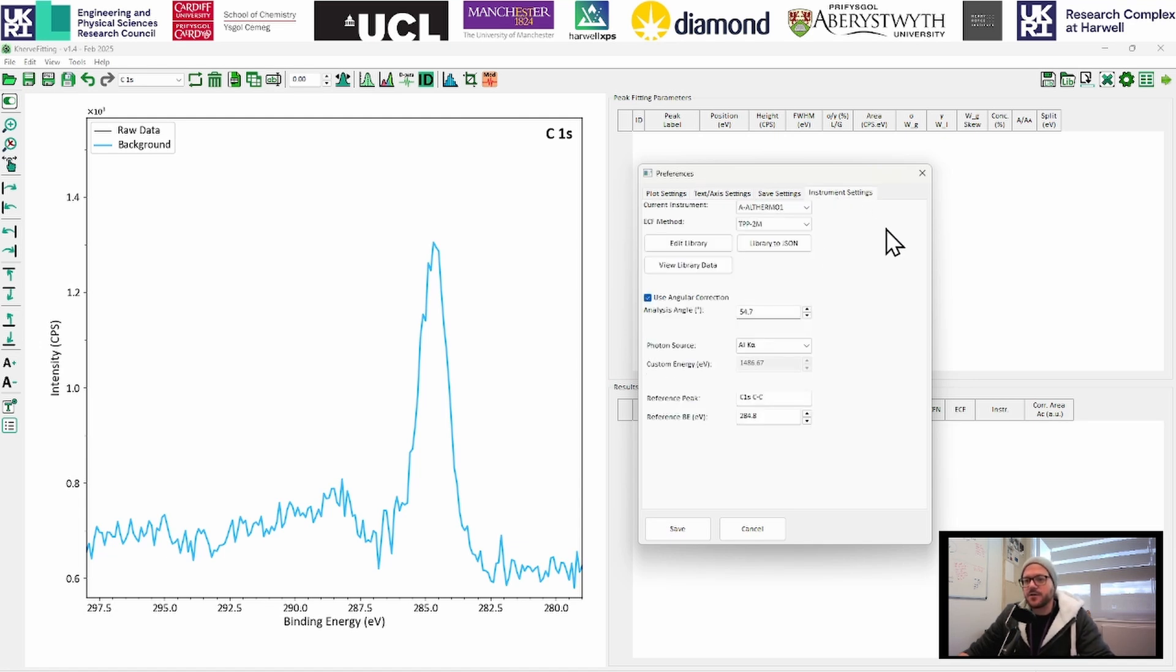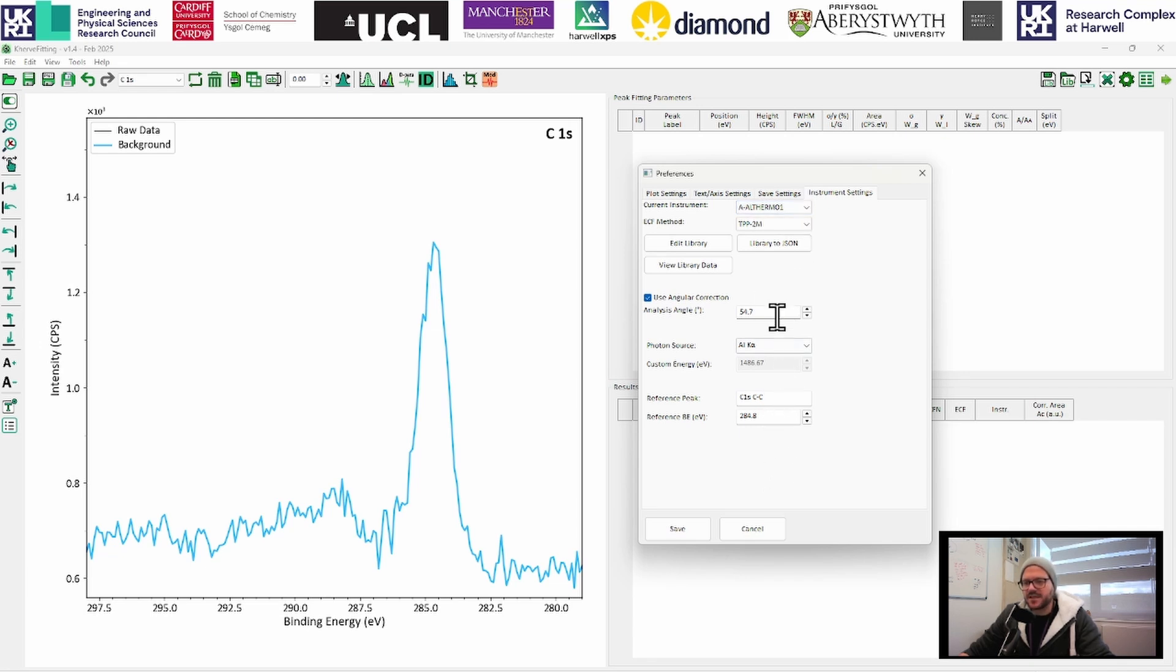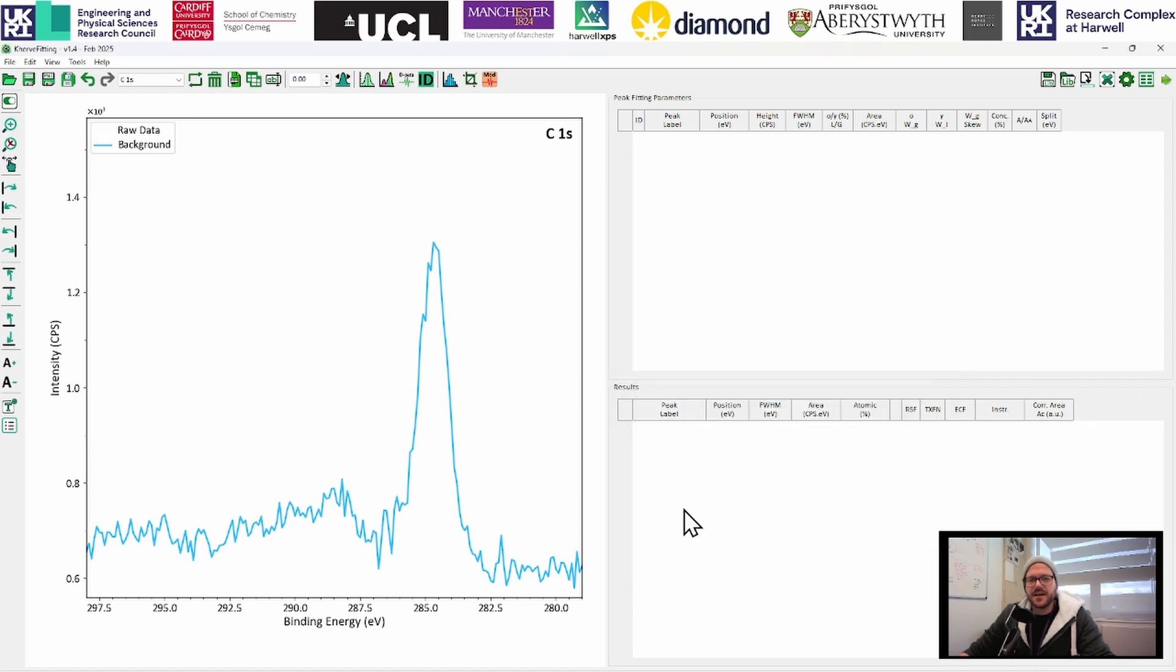If you go into the instrument settings, very useful functions in here, you can see this is just pulled from the metadata in the VAMAS file that I've opened. And you can see all the different options here. If you want to change any of your instrument settings or change the library you're using, then you can do so from there. But for now, we're just going to click save and get on with the first stage of the processing.